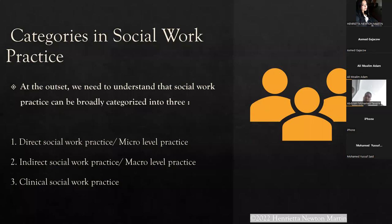Social work practice can be broadly categorized into direct or micro level, indirect or macro level, and the third category is clinical.